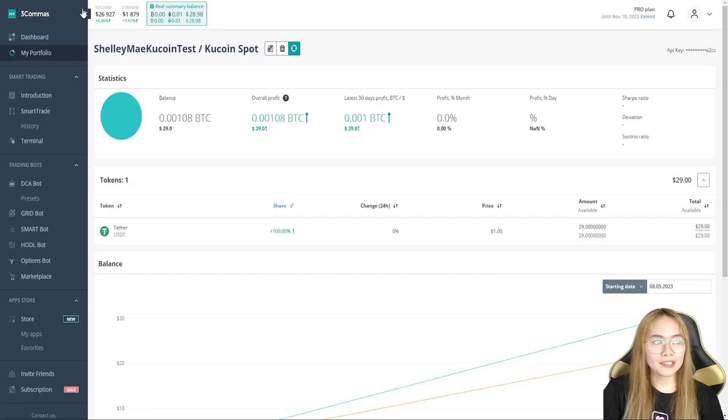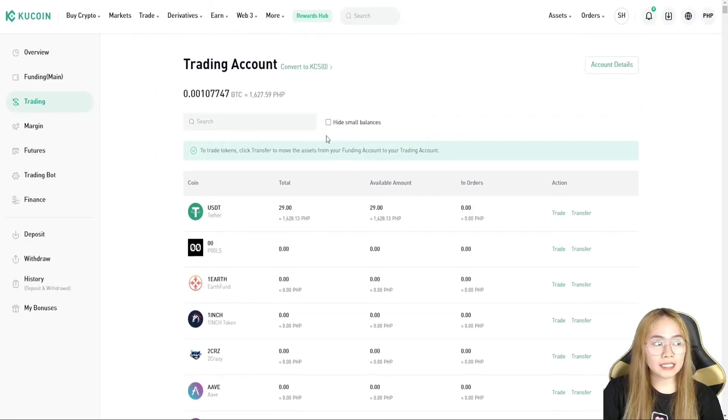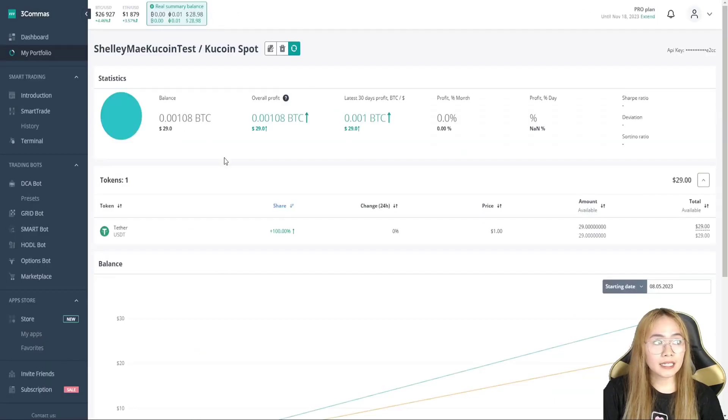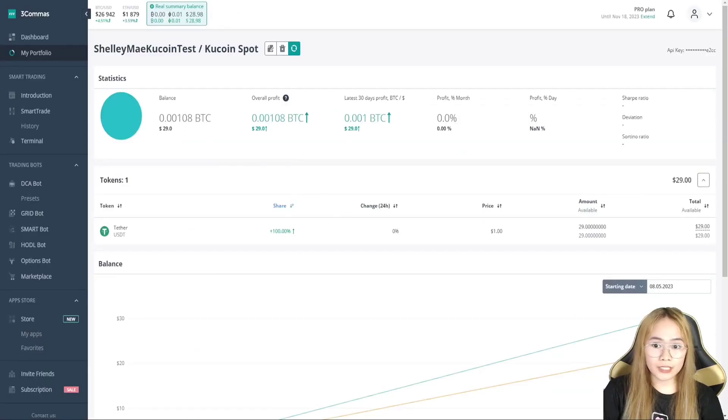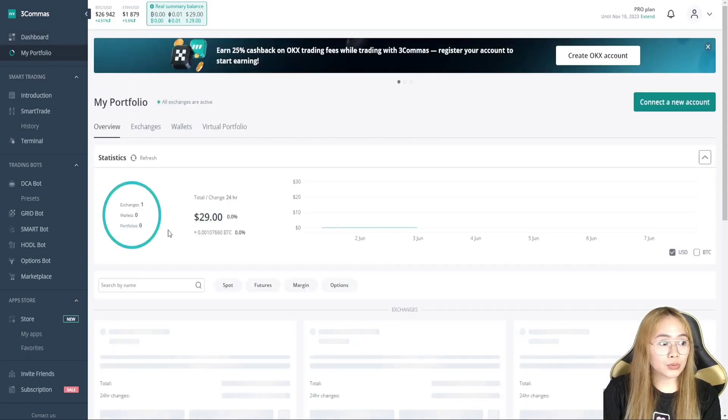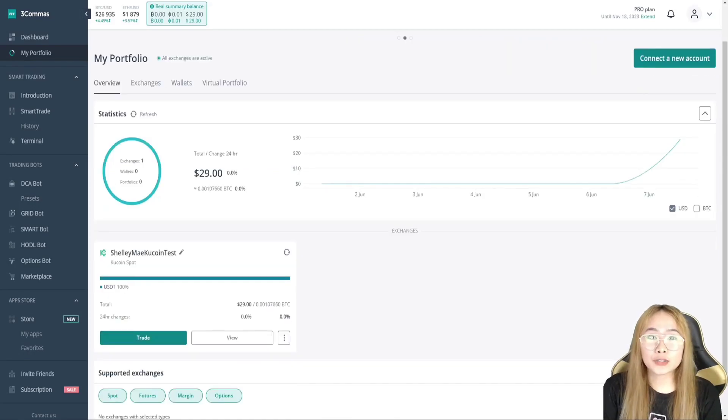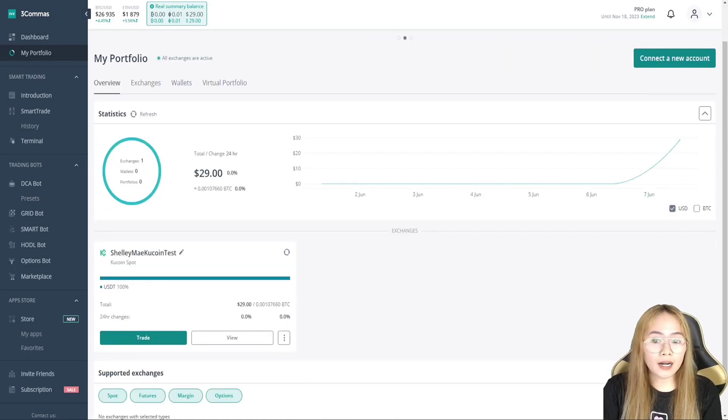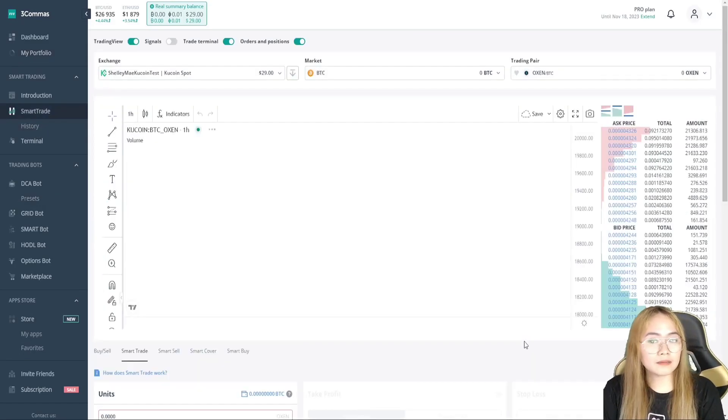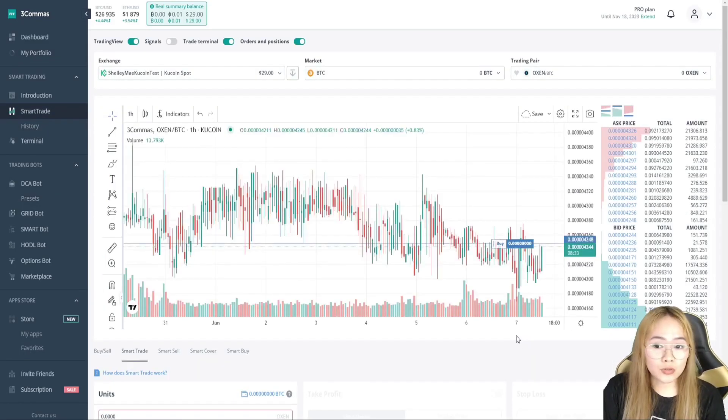I'll just hit refresh and it's here. You see that? So, I've got 29 USDT in trading and it's reflected in my 3Commas. We have the trading money here and we've connected to one exchange. So, we are good to go. Now that we have a funded account, let's go to smart trade and learn how to use this one.